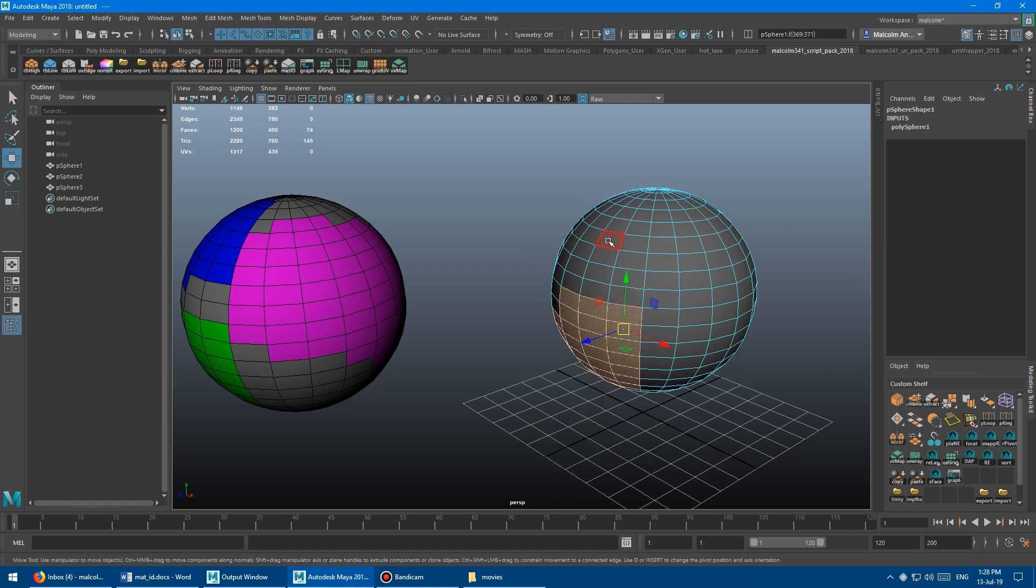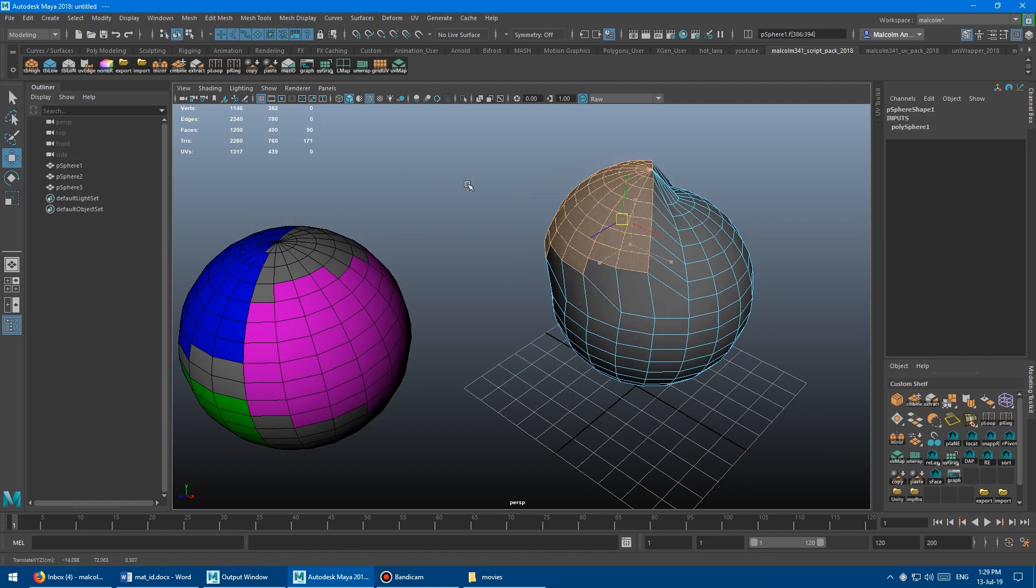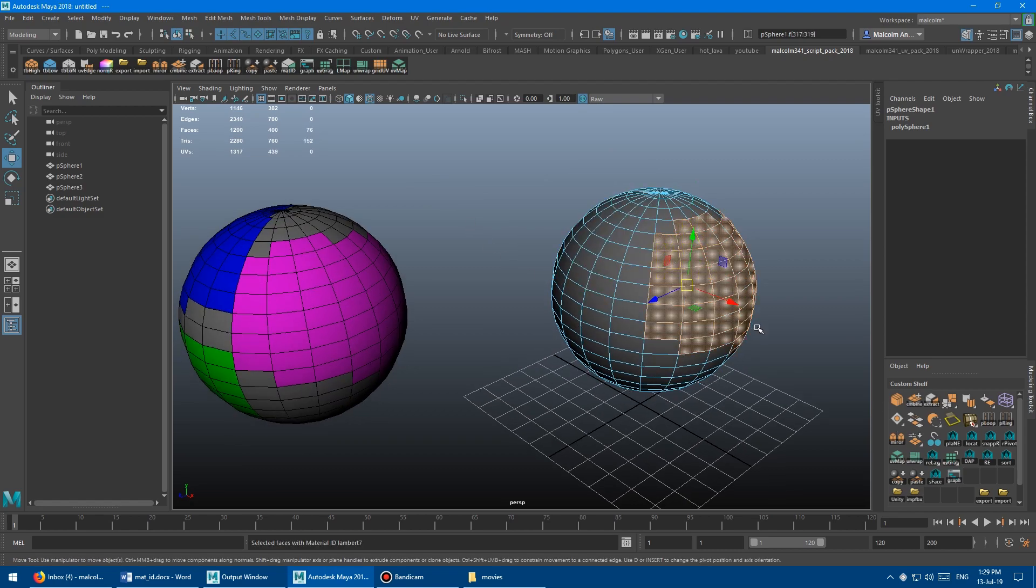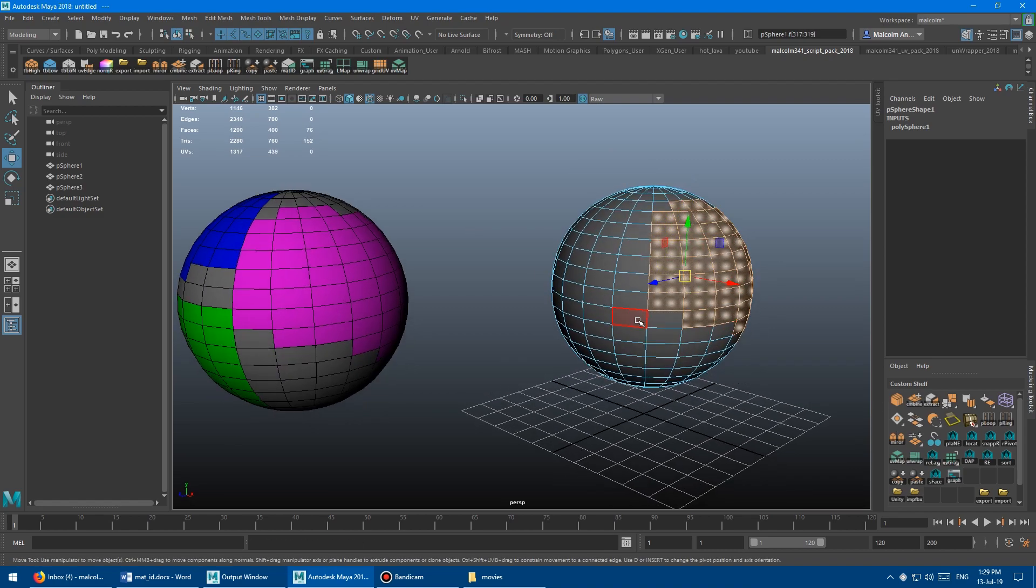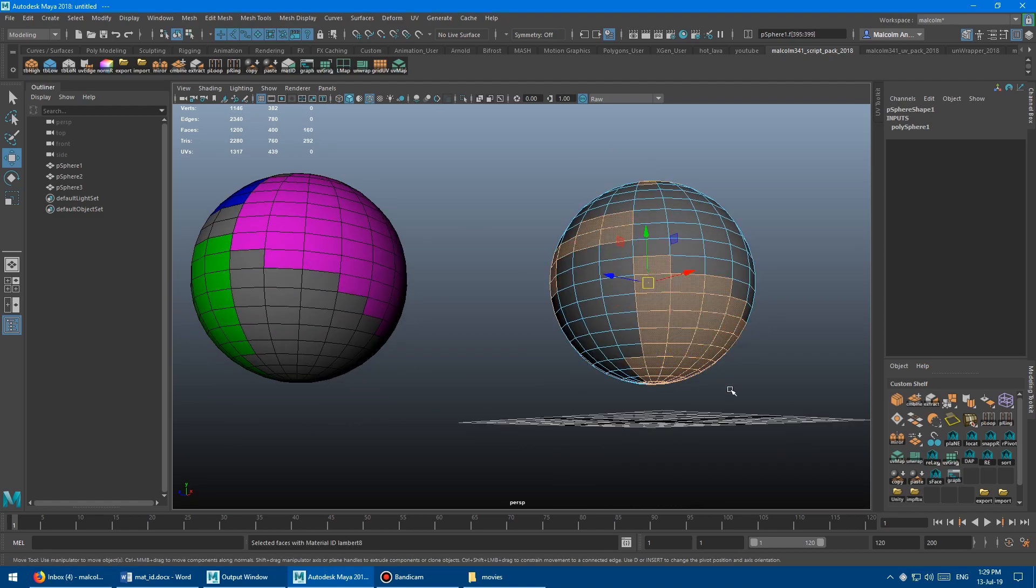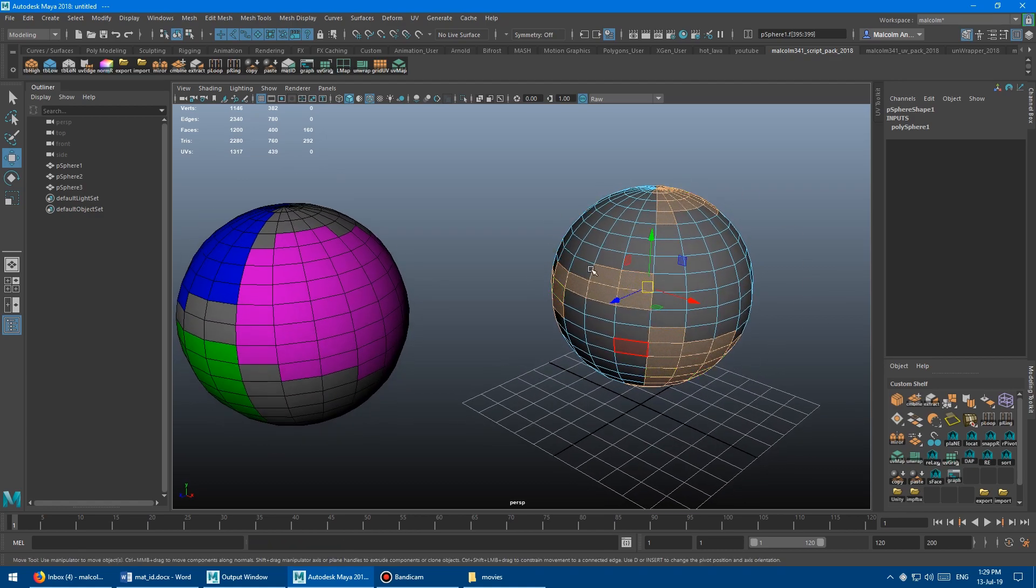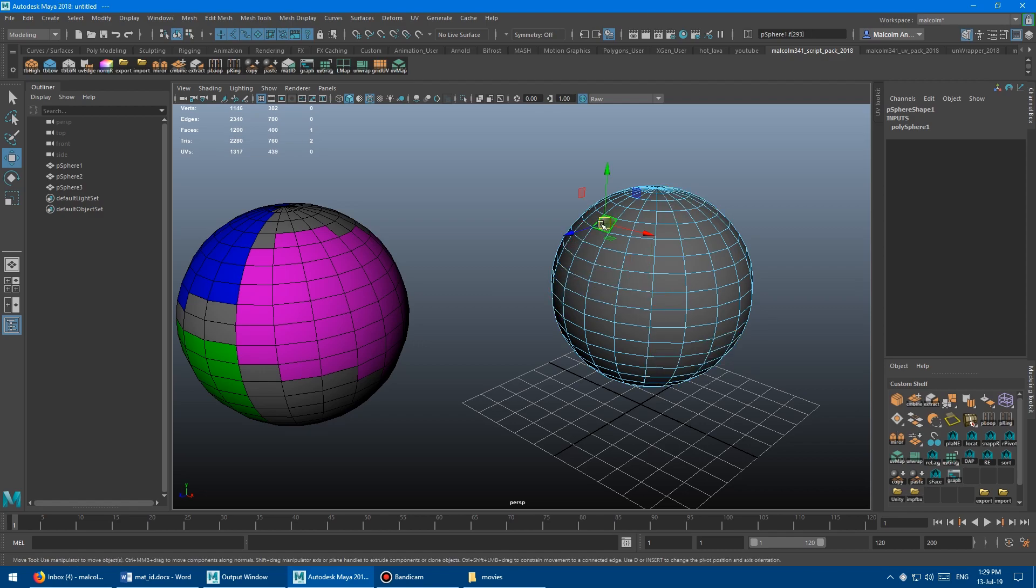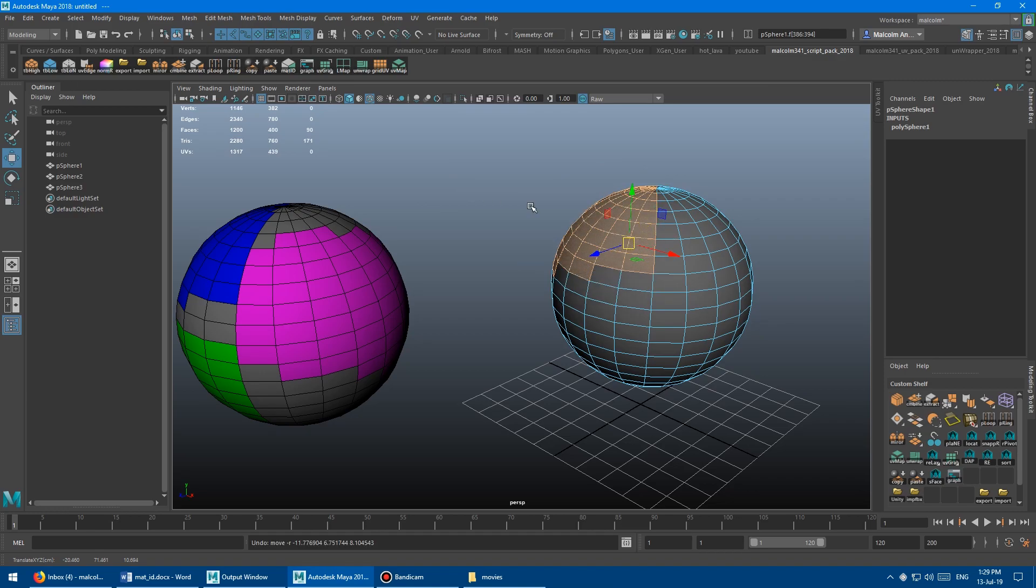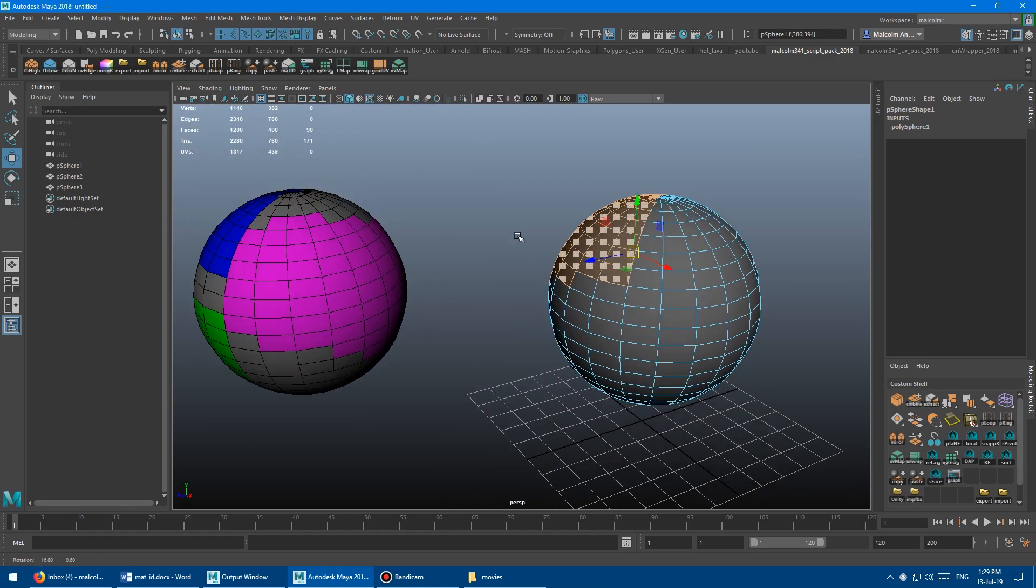And so it all just looks gray. But watch what happens when I select one face. Select this, go mat ID. That's actually a different gray material. Yeah, so it's actually got a bunch of materials on it. And it's impossible for me to go into the hyper shade and select stuff one at a time. It's way too slow and too tricky.